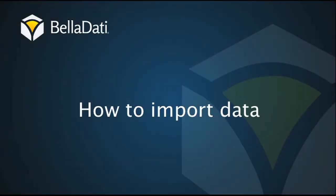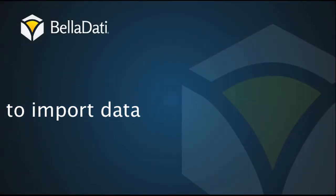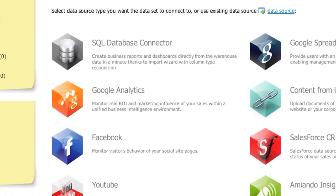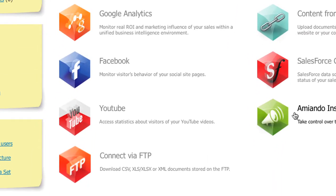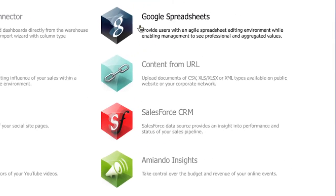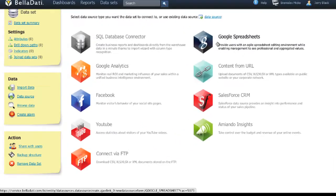In this tutorial we are going to show you how to import data into BellaDati. BellaDati is able to connect to various data sources like Google services, Facebook, or Salesforce.